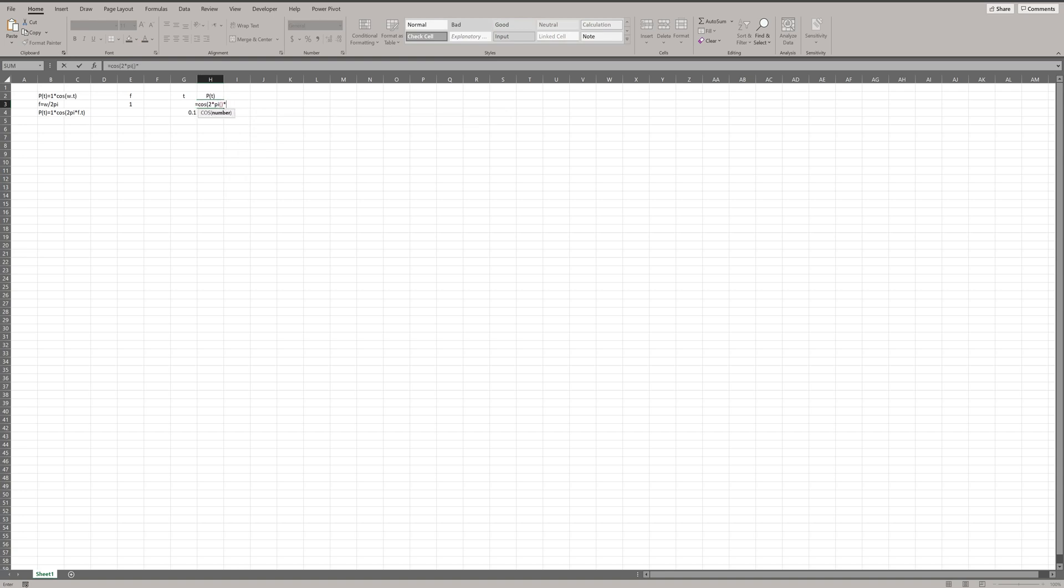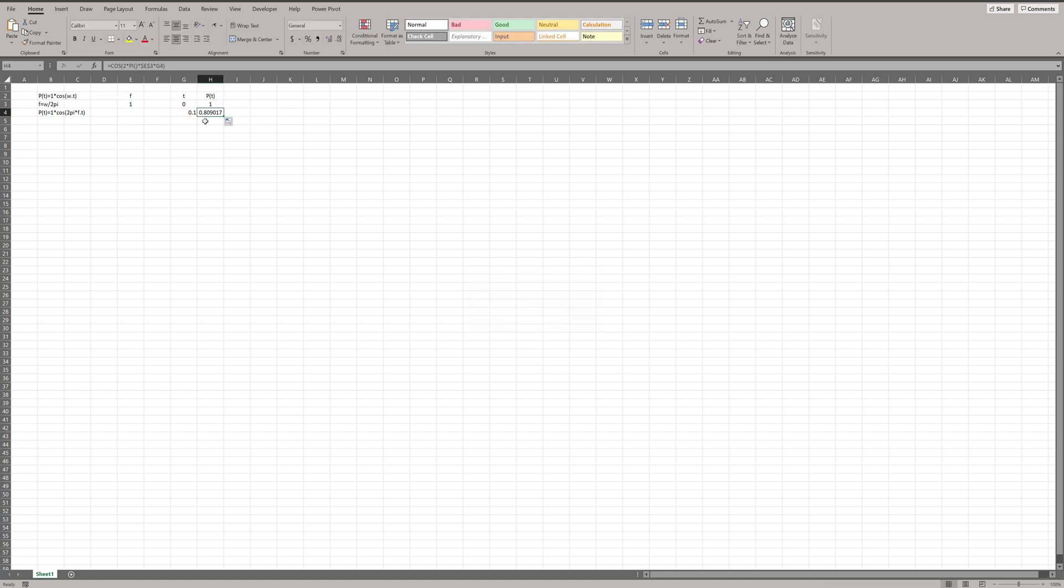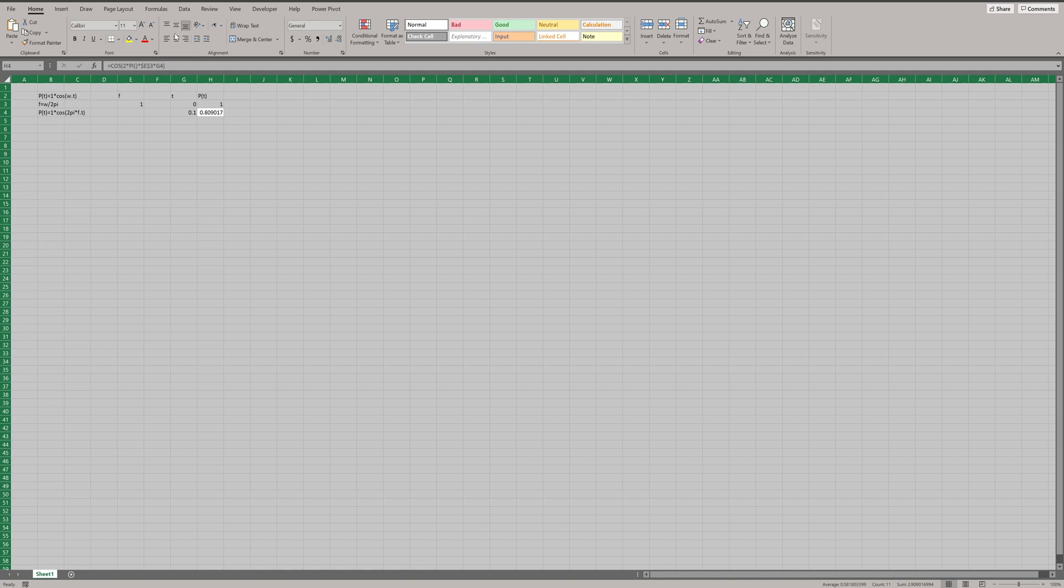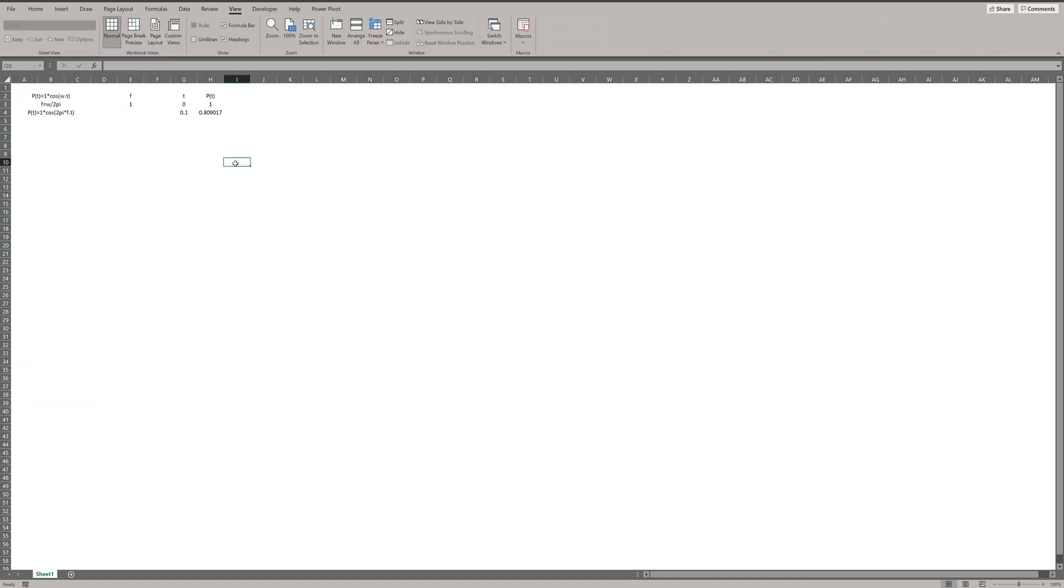P is equal to cosine 2 pi f t. I would like to arrange everything in the middle of the cells. Also, I like to turn off the grid line. Now I define T, P and we have F equal to 1.